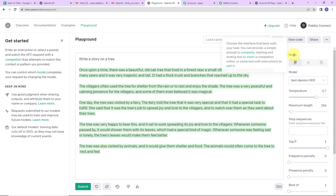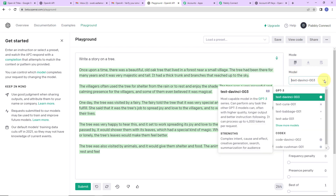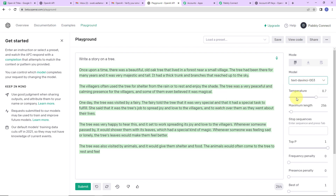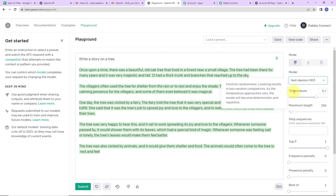Let me throw some light on the various features. First you have the mode and then the model. Here you have different models and we usually go for text-davinci-003, because this is the most capable model in the GPT-3 series — it can perform any task the other GPT-3 models can and process up to 4,000 tokens per request. Temperature basically controls randomness: as it approaches 0 the model becomes deterministic and repetitive, and as it approaches 1 it provides random responses.